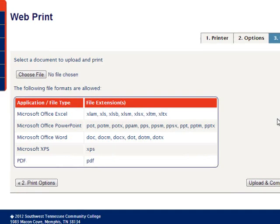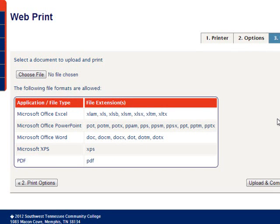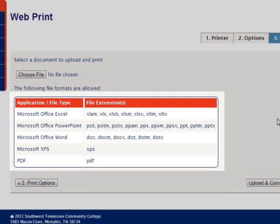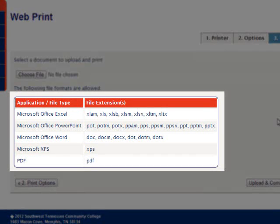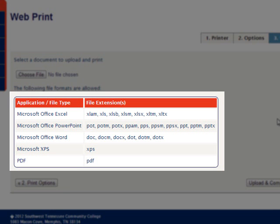One limitation of web print is that it only prints saved documents. The only types of documents that you can print are Microsoft Office PowerPoint, Excel, and Word documents, Microsoft XPS documents, and PDF documents.